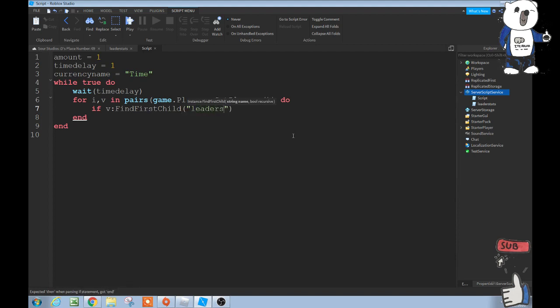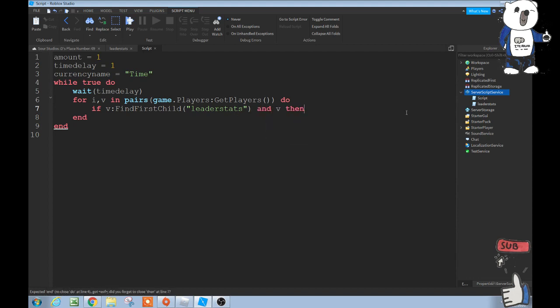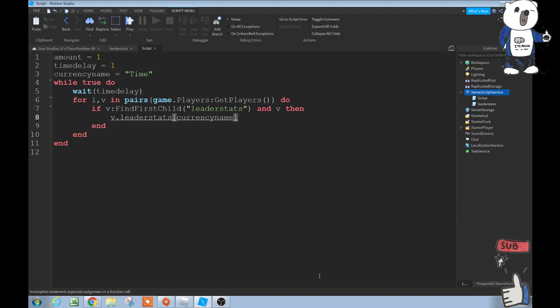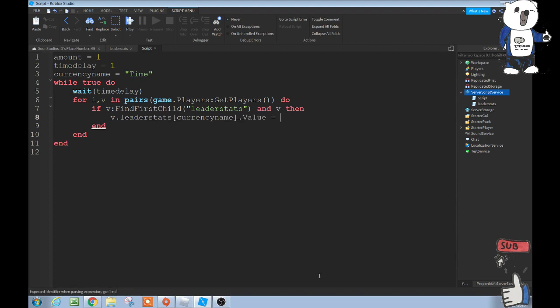This is getting our folder. And v, then this is all space here as well. Then enter v.leaderstats, and then these brackets right here, currency name dot. And then exit out of, let's see, okay exit out of the currency name bracket. And then after the bracket .value equals v.leaderstats, brackets, currency name.value plus amount.